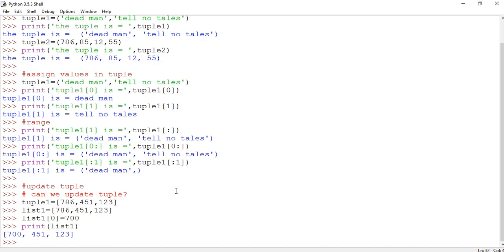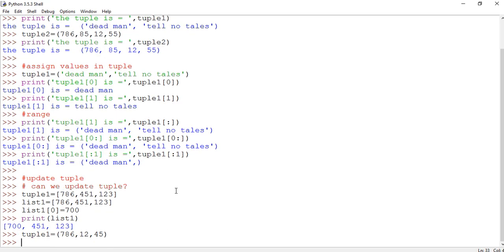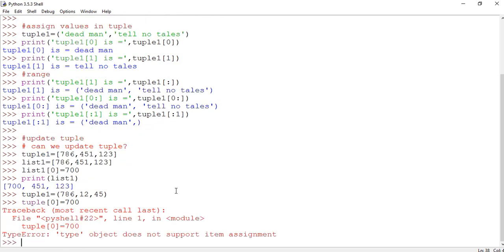Now let's try the same operation for a tuple. Our tuple1 is (786, 451, 123). If you write tuple1[0] = 700 to update the zeroth element to seven hundred, an error will occur because tuples are immutable — we cannot update or change the values or elements of a tuple. In a list you can update an element, but in a tuple you cannot change anything once it is defined.